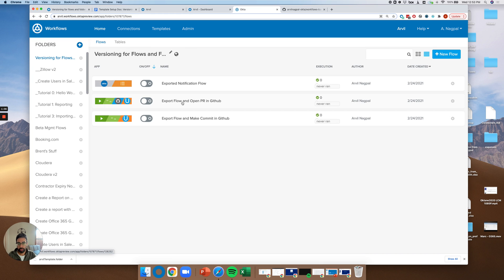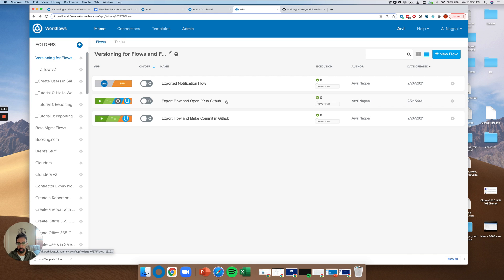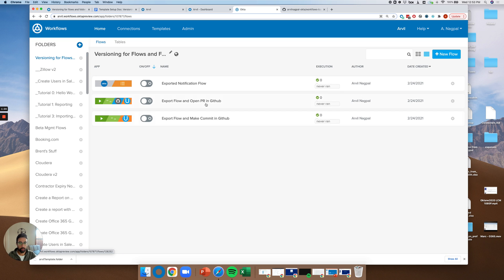We actually have two flows here, only one of which we'll be going through. The first, which is exporting a flow and making a commit directly in GitHub, and then exporting a flow and opening a PR in GitHub. You can think of opening a PR as sort of a more advanced version of making a commit directly. We're going to be going through the more simpler version.